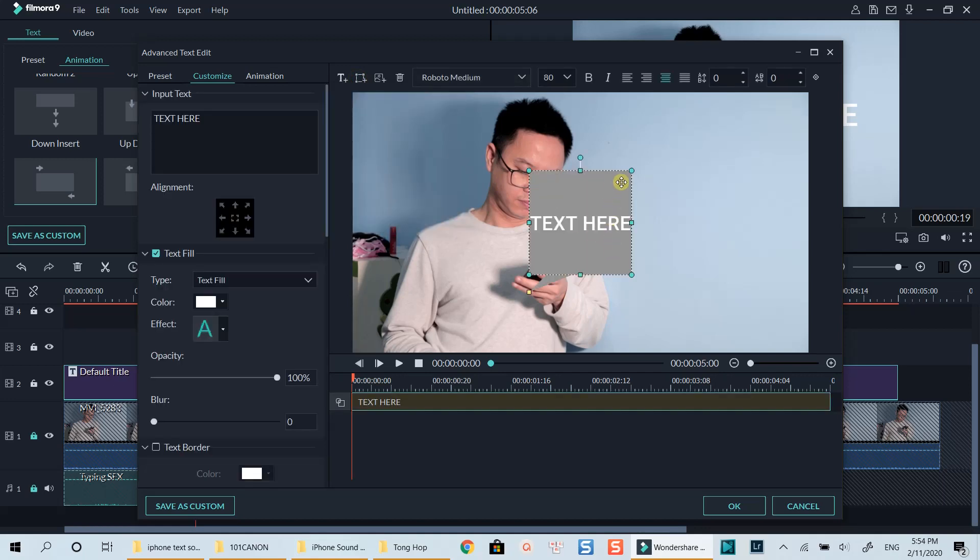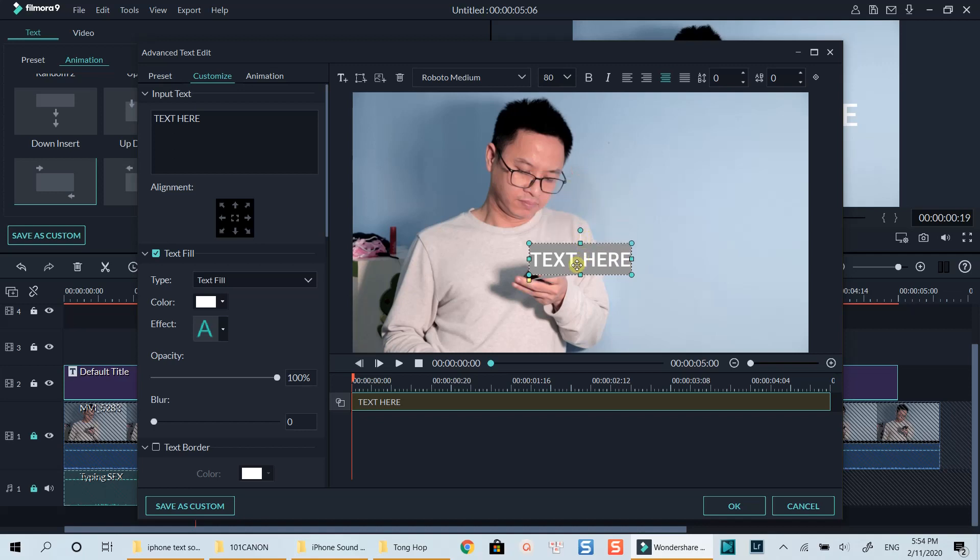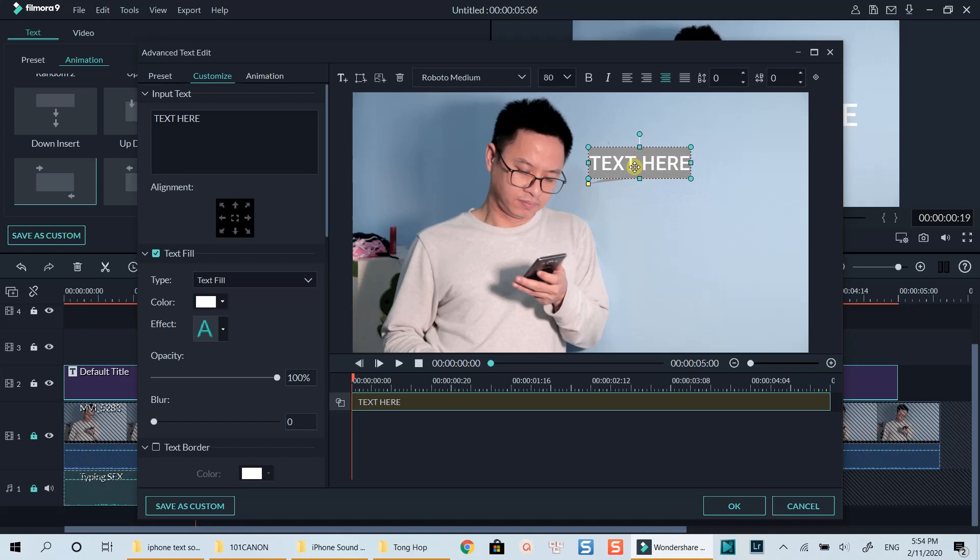You can customize this shape and the text inside it as normally with the option on the left of the window. I will move the shape to near my face to make it look real.